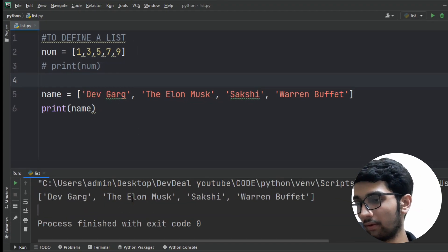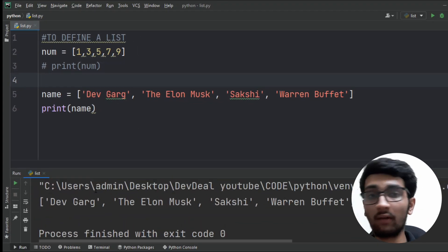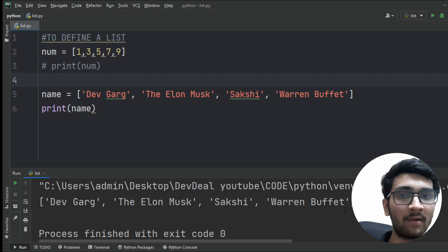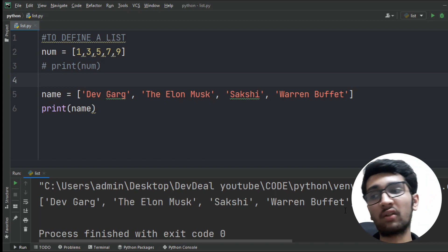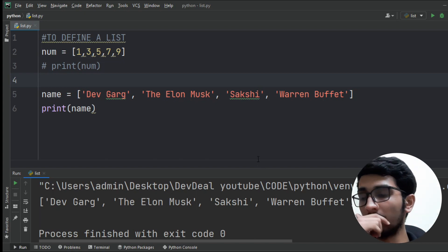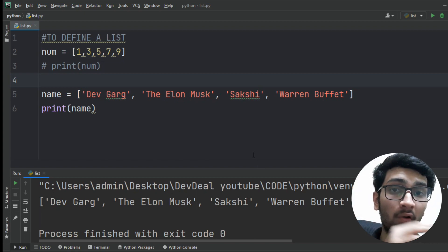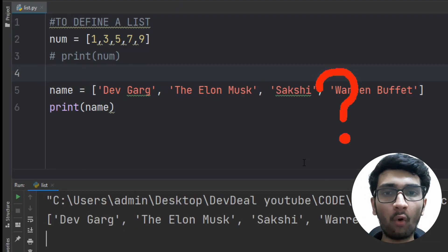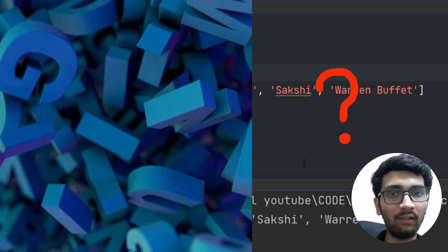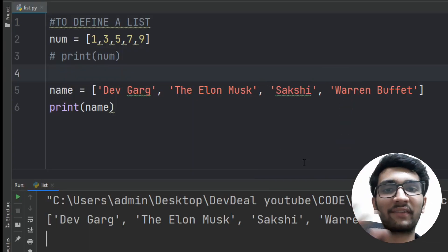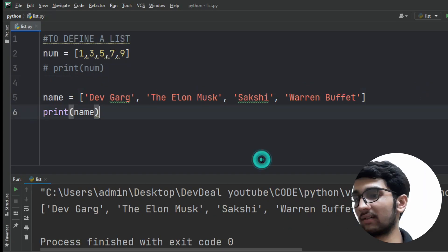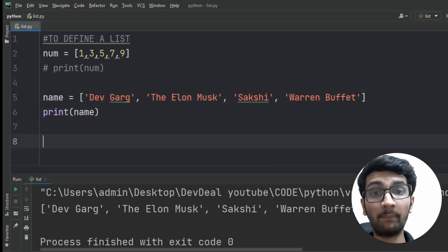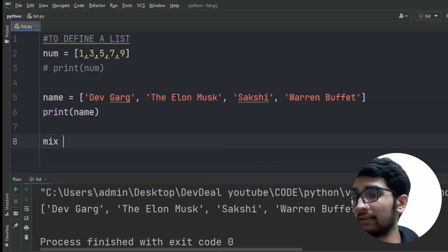Here you can see our output — which means we can use numbers and strings. Now you're thinking: can we use all data types together in a single list, not separately? Yes, you can! Let me show you how. Let's take a variable named 'mix'.